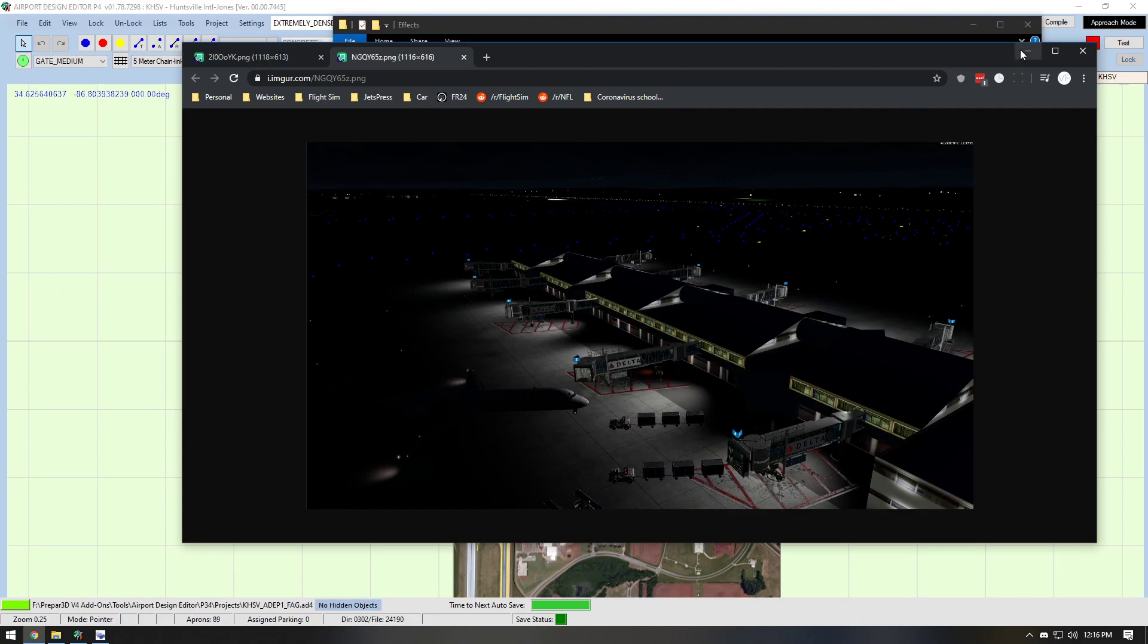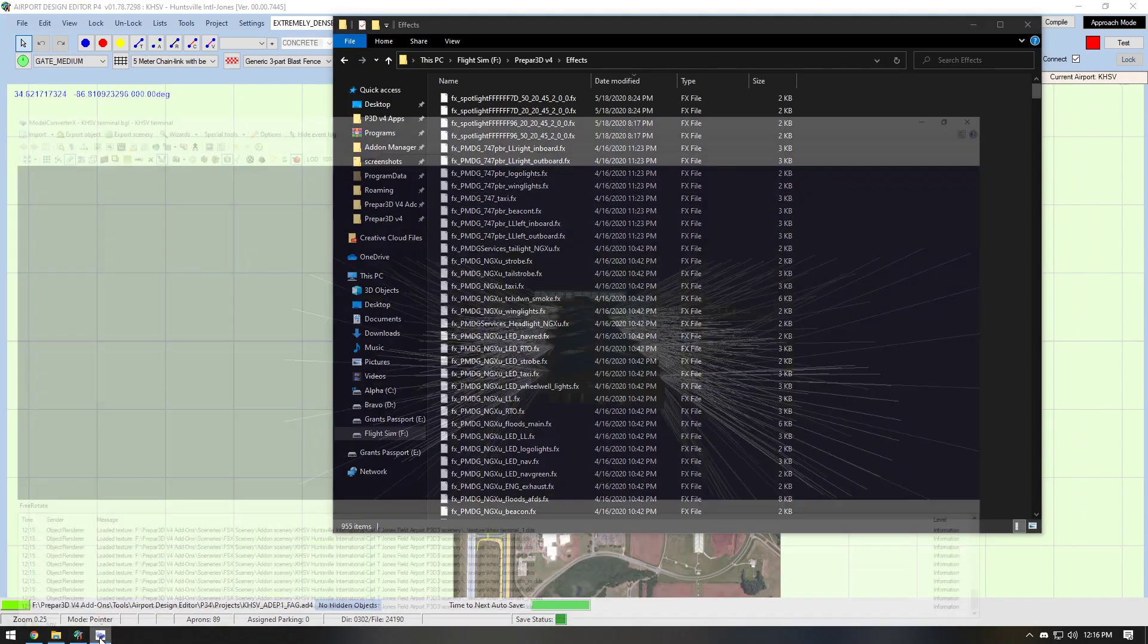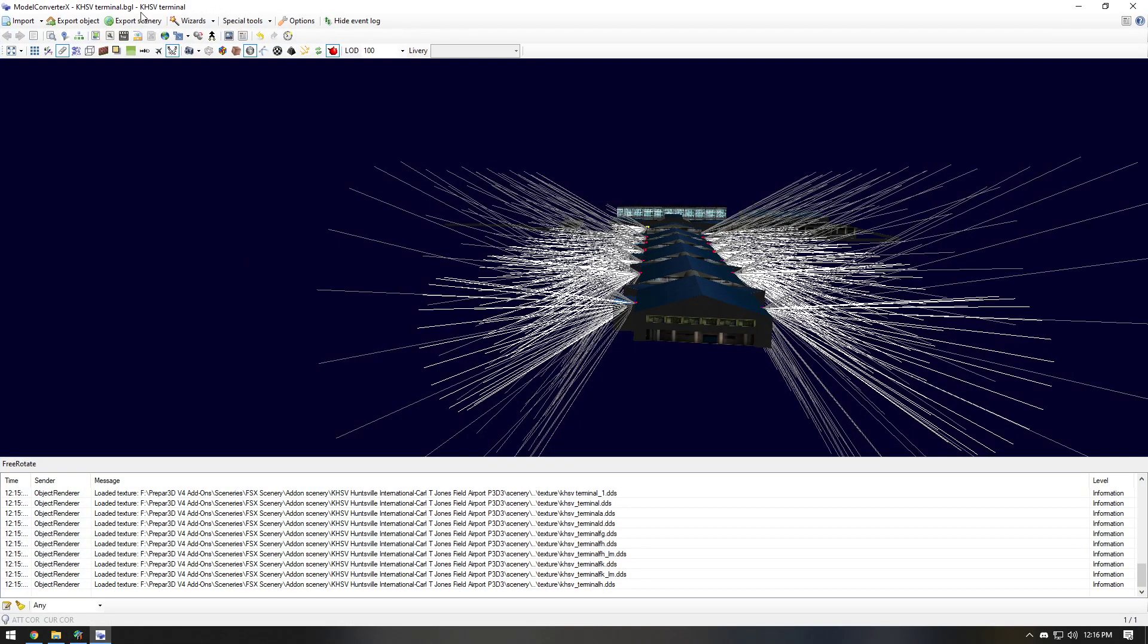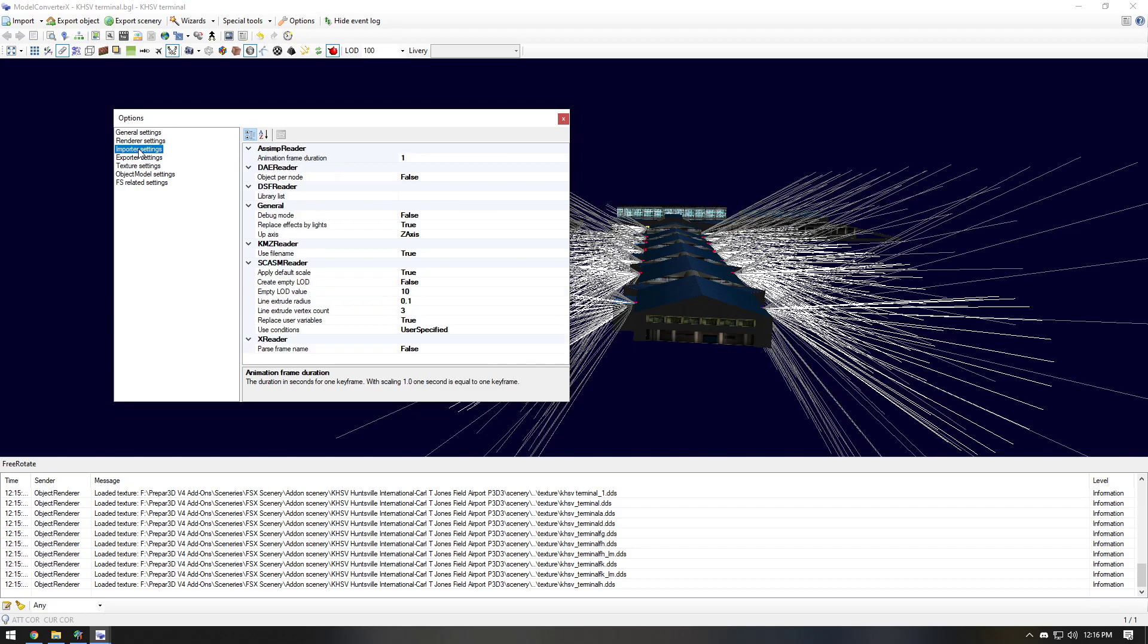So this was just a simple way on how to add dynamic lighting. One more thing I'm going to point out is there is an option. If you save the project and you come back and the lights aren't there, go to the importer settings. And I believe it is replace effects by lights. You need to set to true.